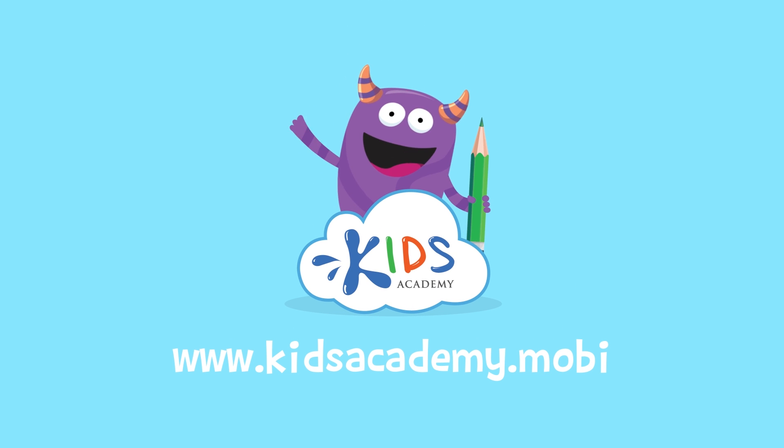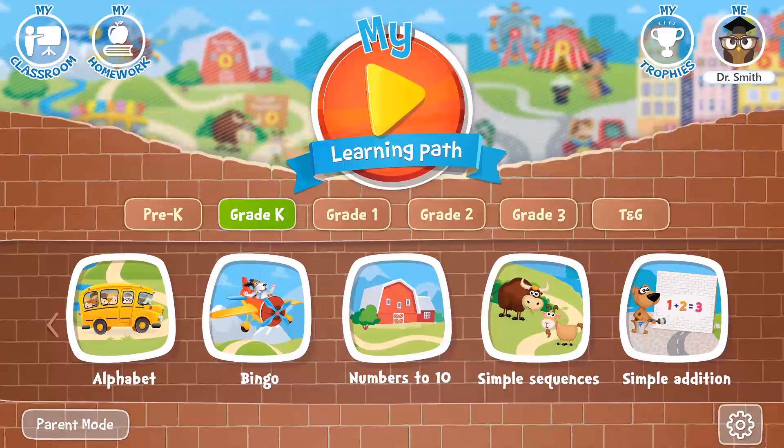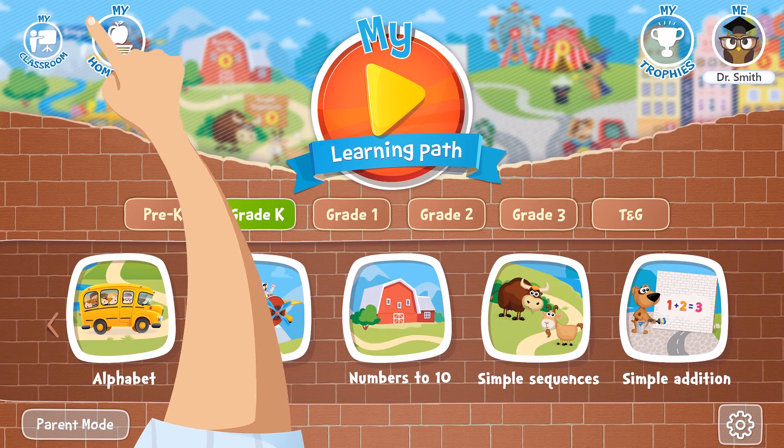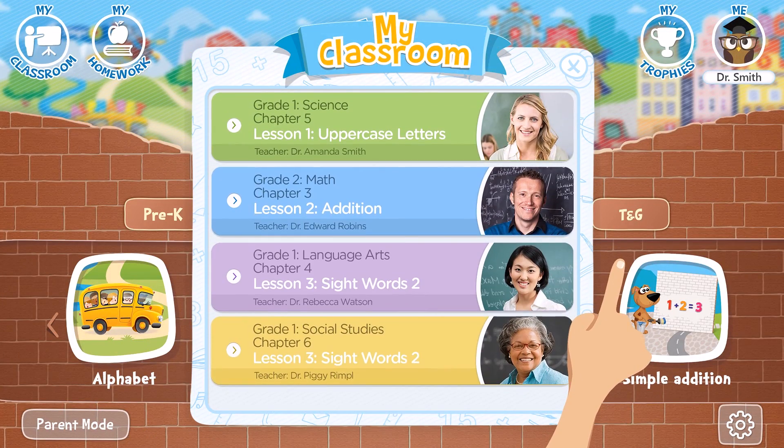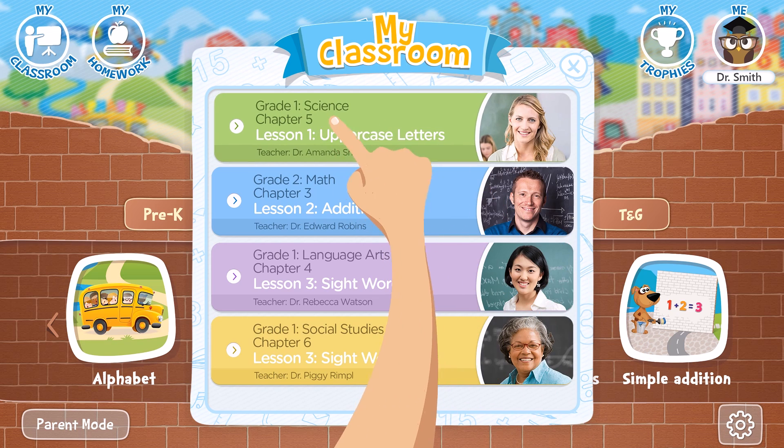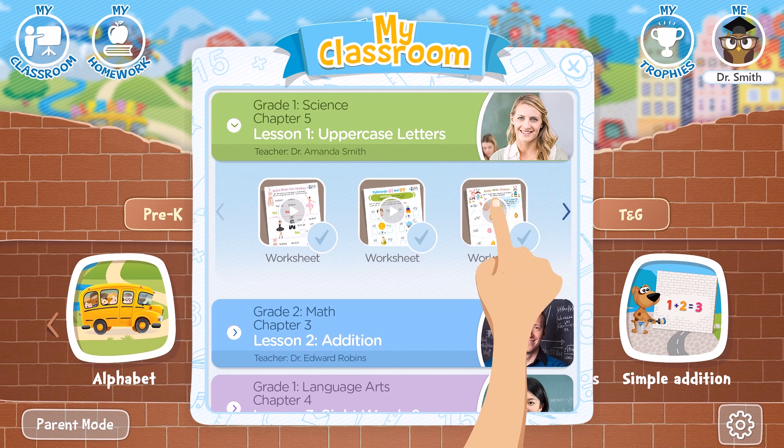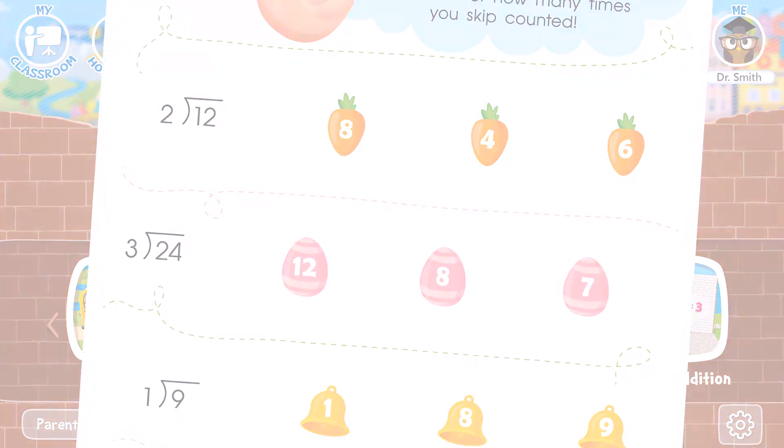Welcome to kidsacademy.mobi. Hello everyone. Let's open the worksheet. Don't forget to like this video and subscribe to our channel. You can find the link to this app in comments below.